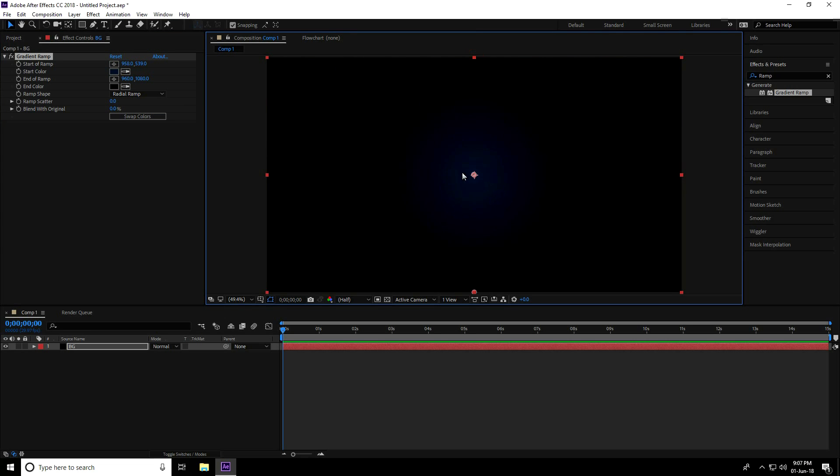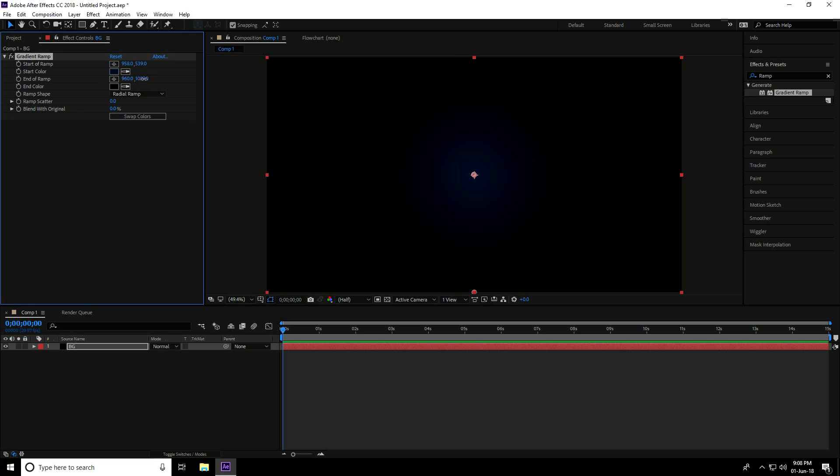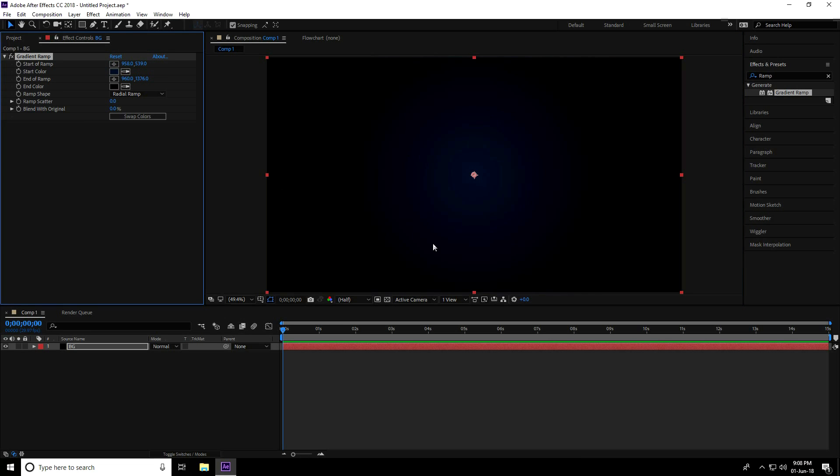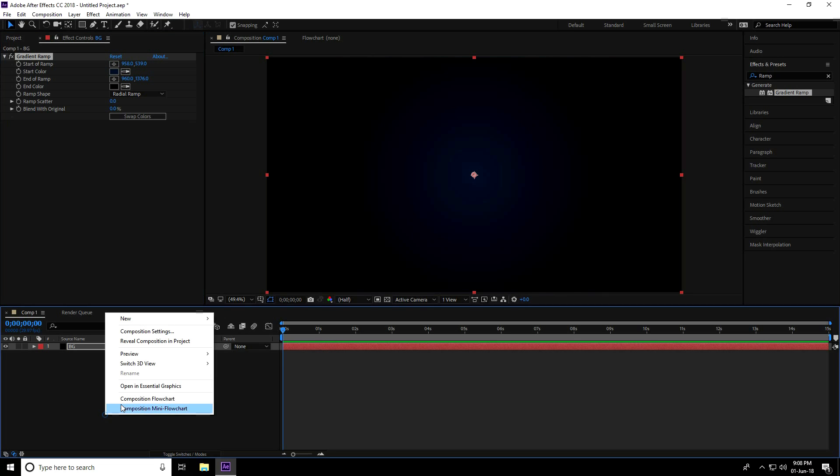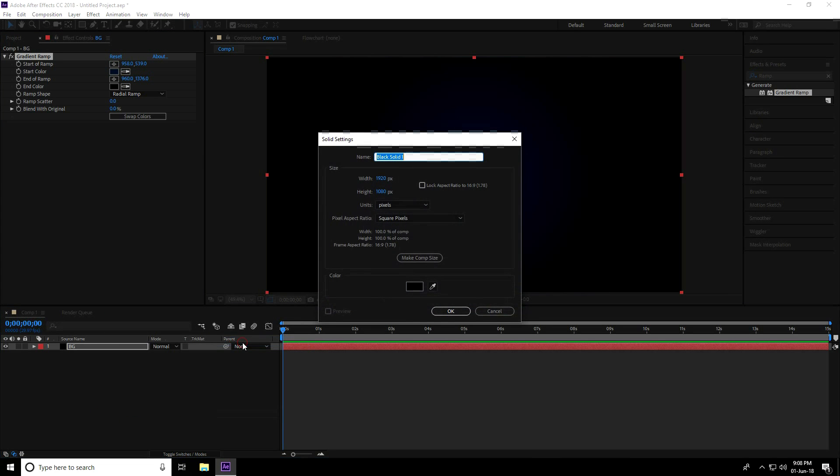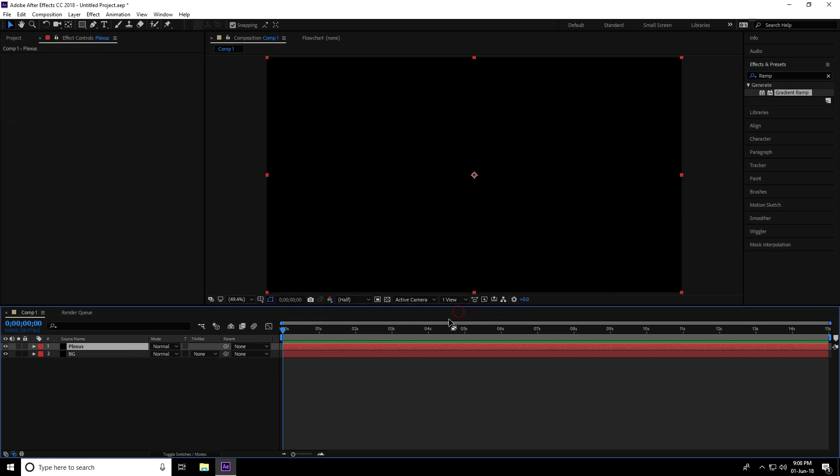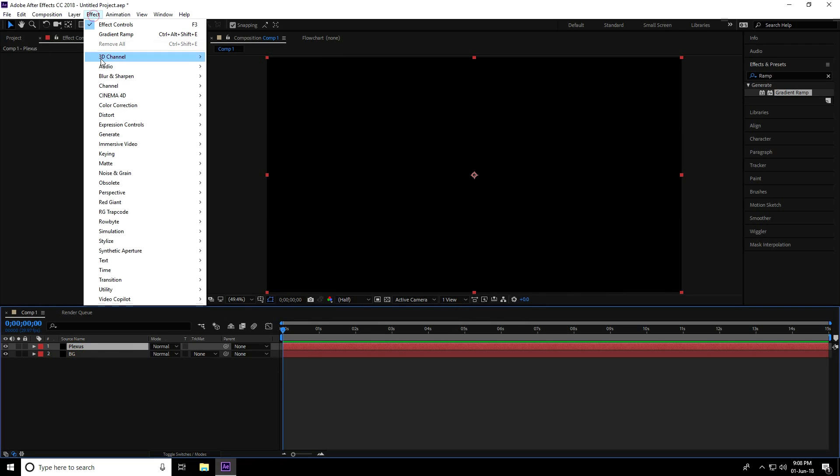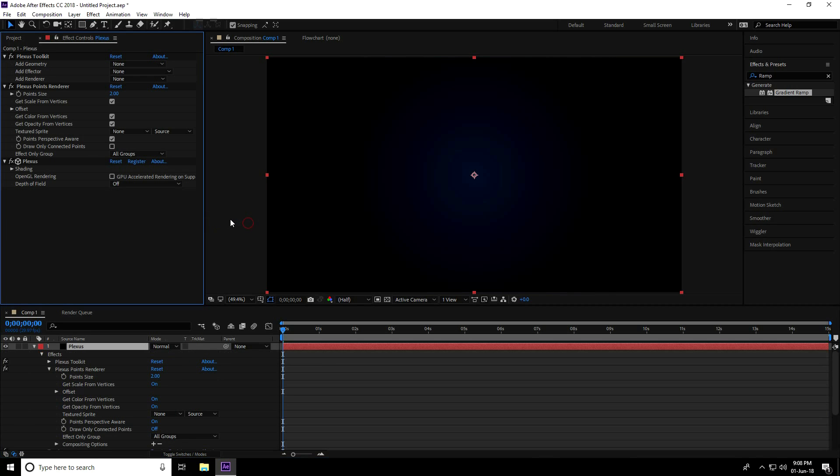Now again I create a new solid layer for Plexus and press OK. I select this Plexus layer, go to Effect, and use the Plexus plugin.